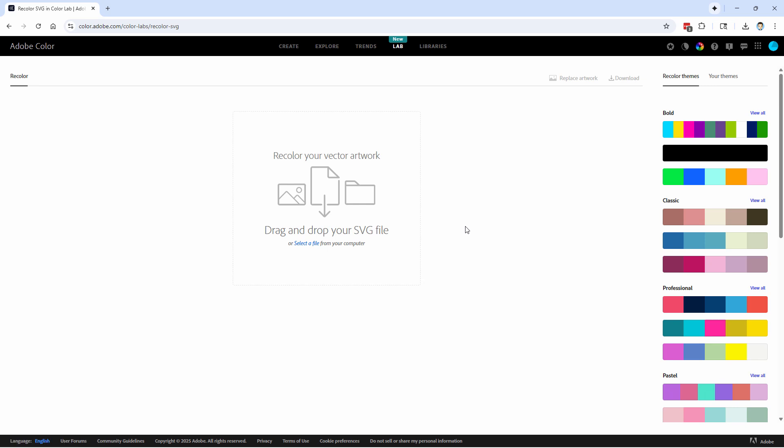Lab over here, this is brand new. You can bring in vector color artwork. Of course, we don't work with vector in Photoshop Elements, but if you have vector color artwork, you can bring that in here and then recolor that instantly with choosing from different color sets. And since we don't use SVG files inside of Photoshop Elements, we won't bother with this demonstration.